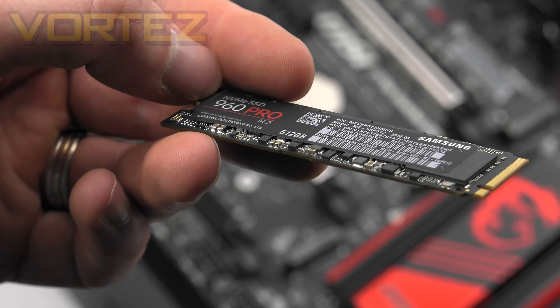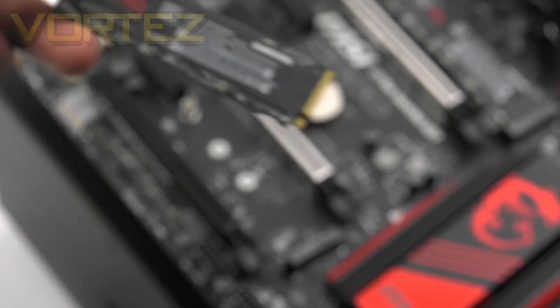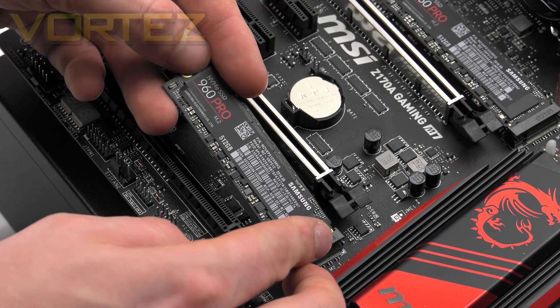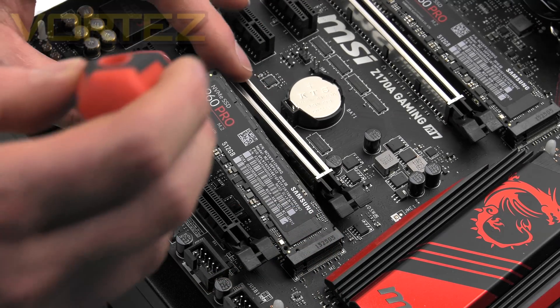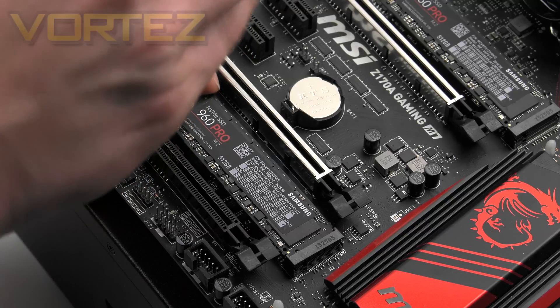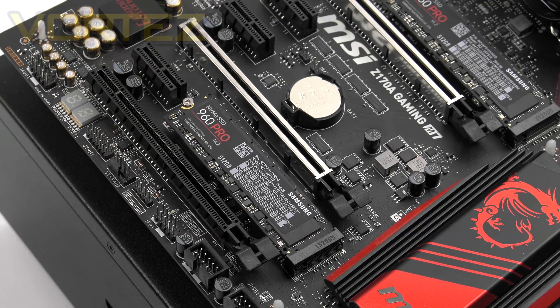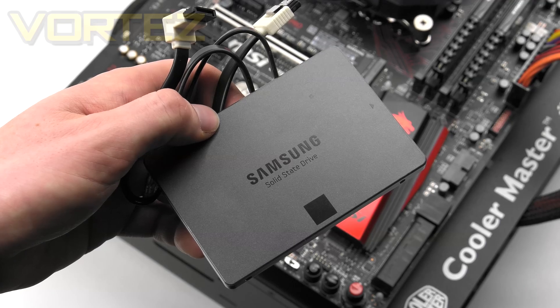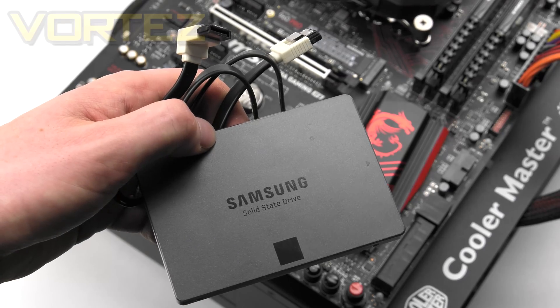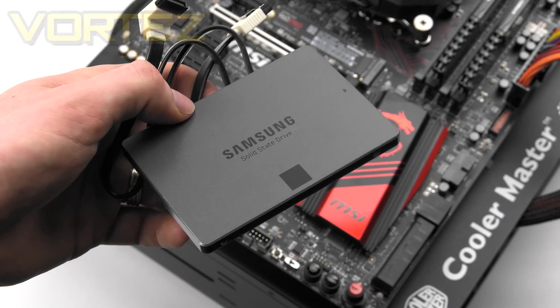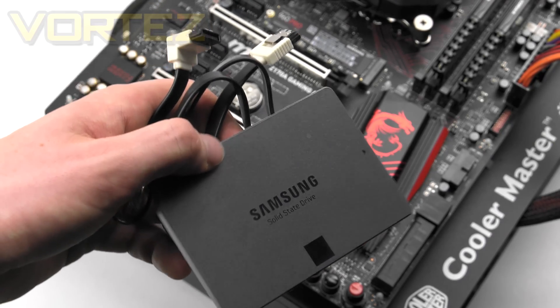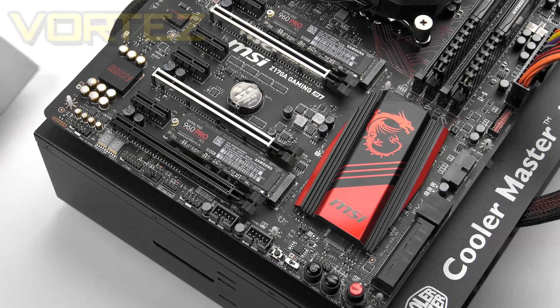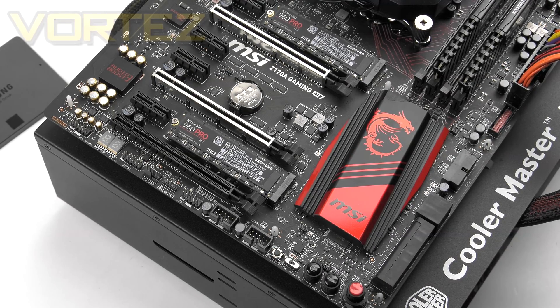Okay, well the first thing you're going to want to do is obviously install those two SSDs. So we've got our 960 Pros here and we just plug those into the M.2s on the board. And even if you are planning to add in more than just the 960 Pros at this stage, to make the process easier it's best just to leave those drives disconnected, so all we're dealing with is the M.2s and nothing else that can interfere with our installation.